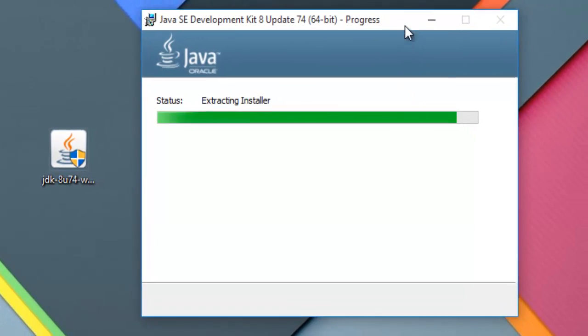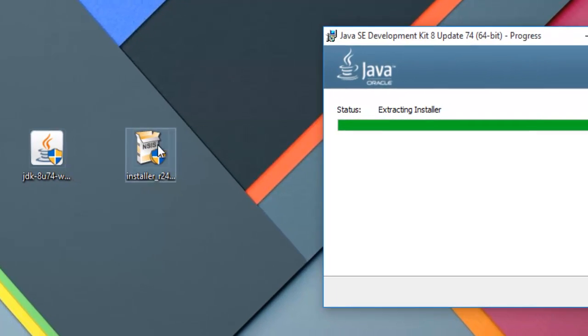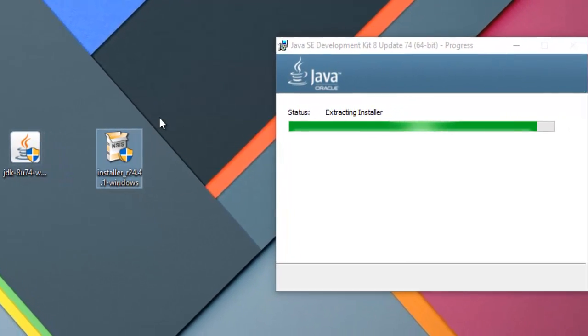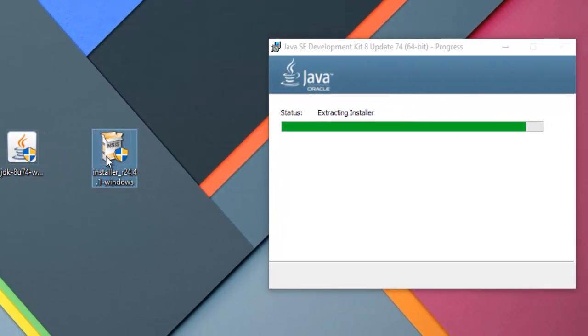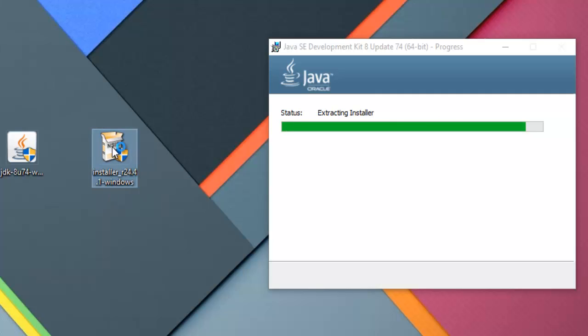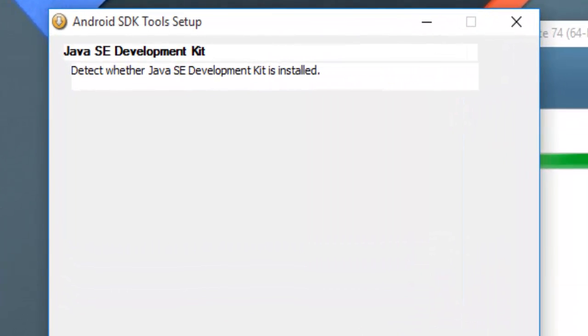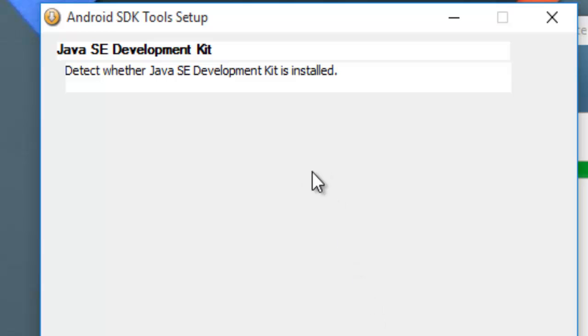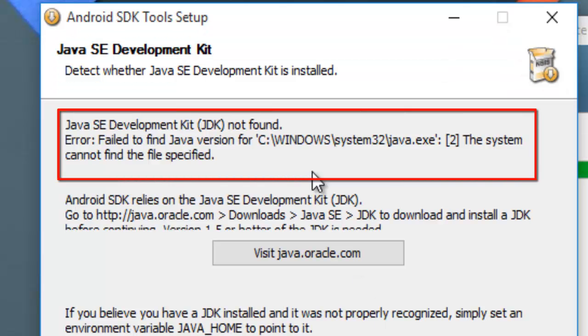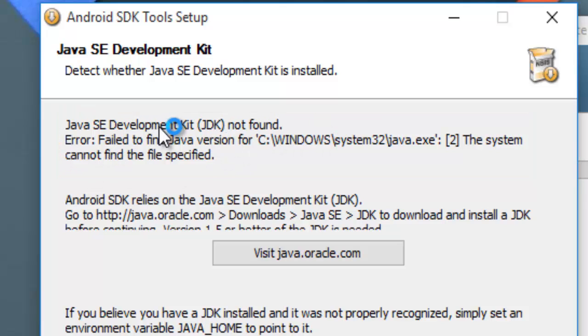It is a necessary file before you install SDK. If you try to install SDK right now it will show you error. Let's try it. See here. Java SE Development Kit JDK not found. Error fail.